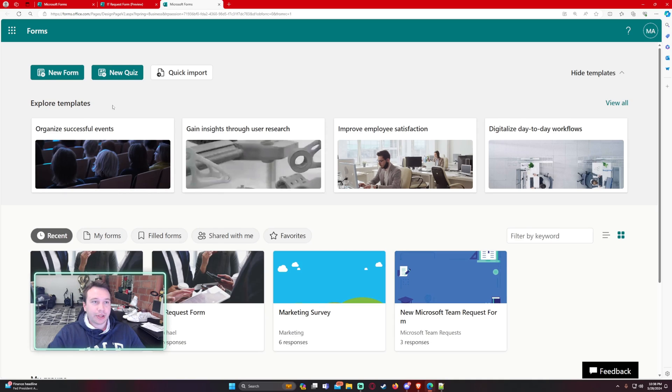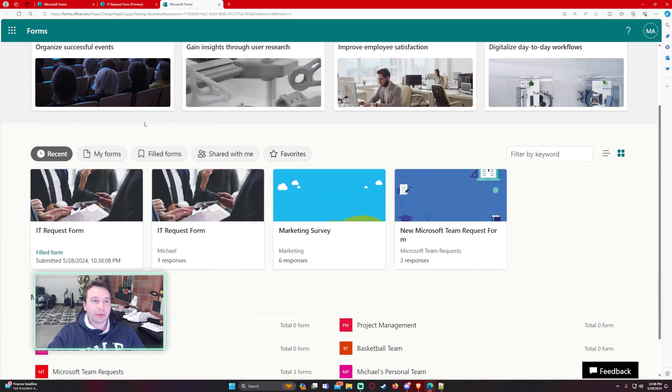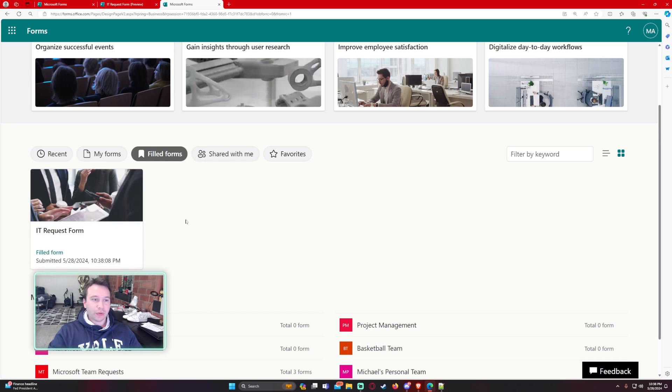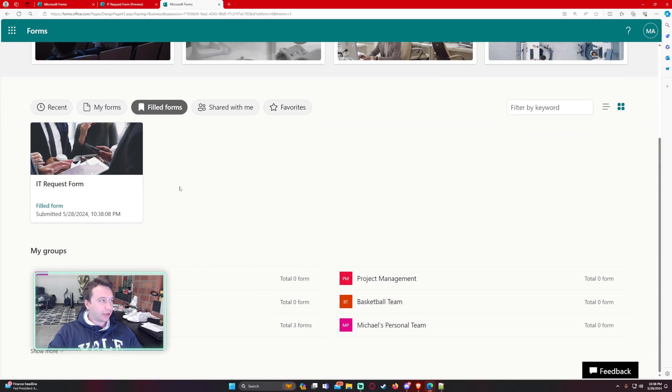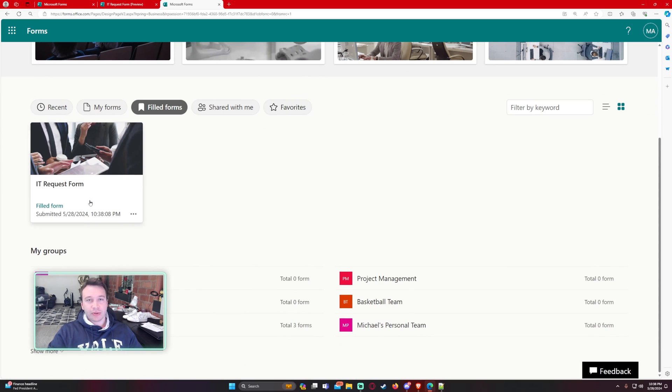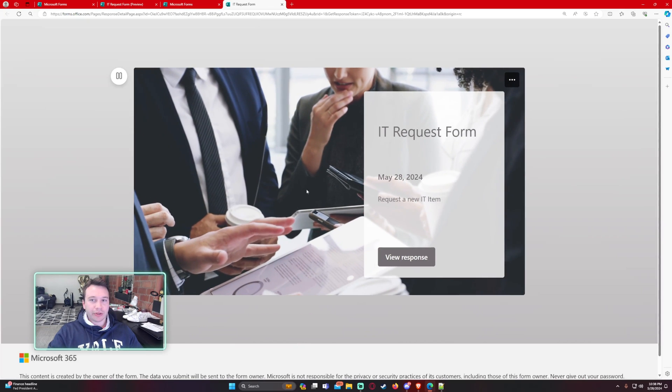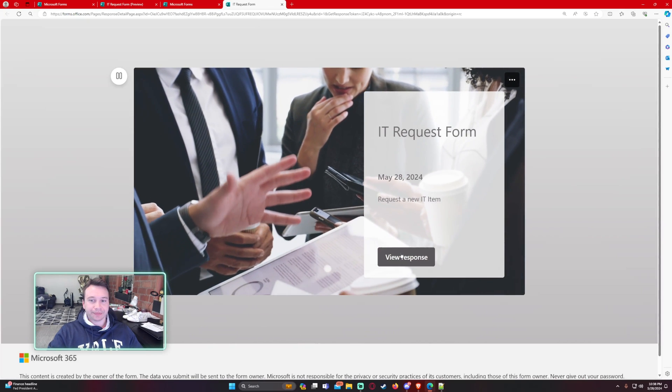Okay. Now, since I am a user and I filled out a form, I can go ahead and navigate. There is a button over here that says filled out forms. And we can go ahead and see that I submitted a form on 5/28 at 10 p.m. So this is the form I just submitted. We're going to go ahead and click on this.